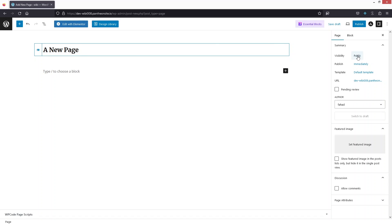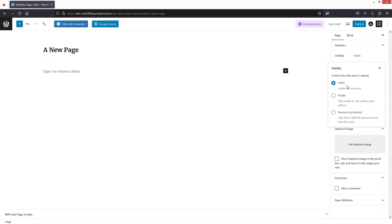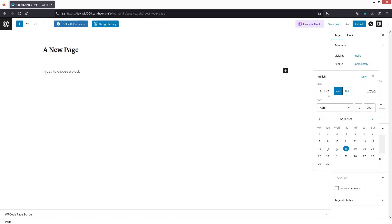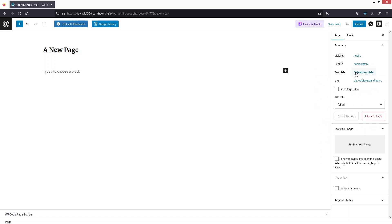Let's look at some options. The first is Visibility — the page will be public by default, but you can change it to Private or Password Protected. Next is the Publish option. Right now the value is 'Immediately', meaning the page publishes right away when you click Publish. You can also set a scheduled time from here.